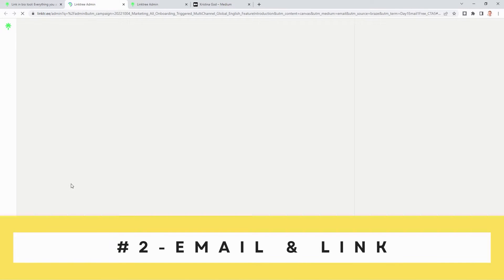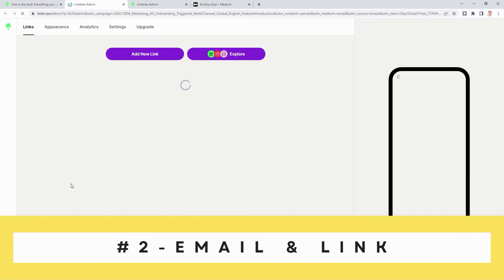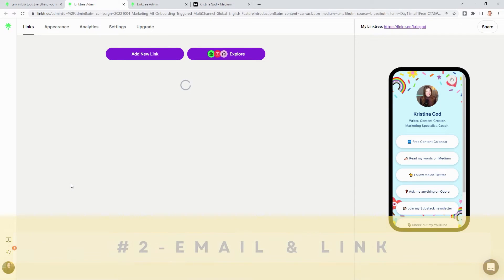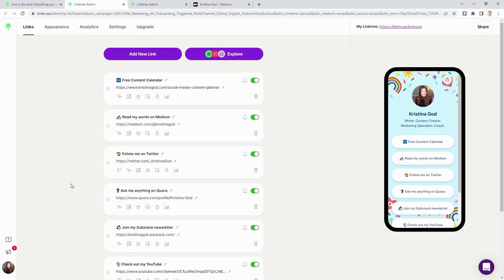And of course, if you log in for the first time, step number two is to insert your email address and to share your first link — for instance, to your Medium account.